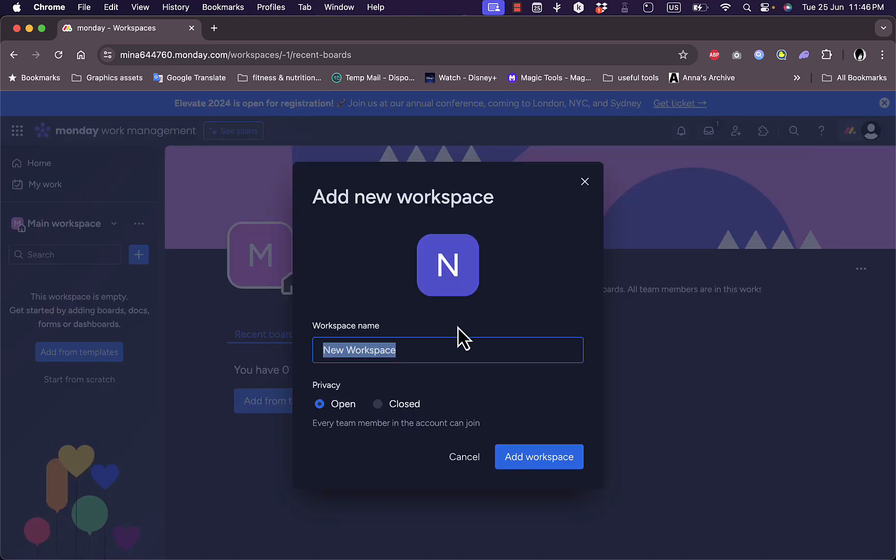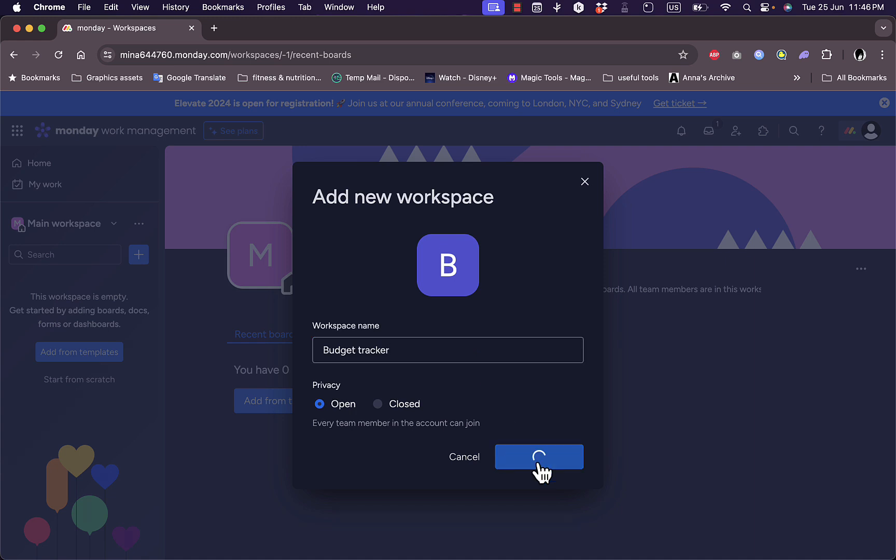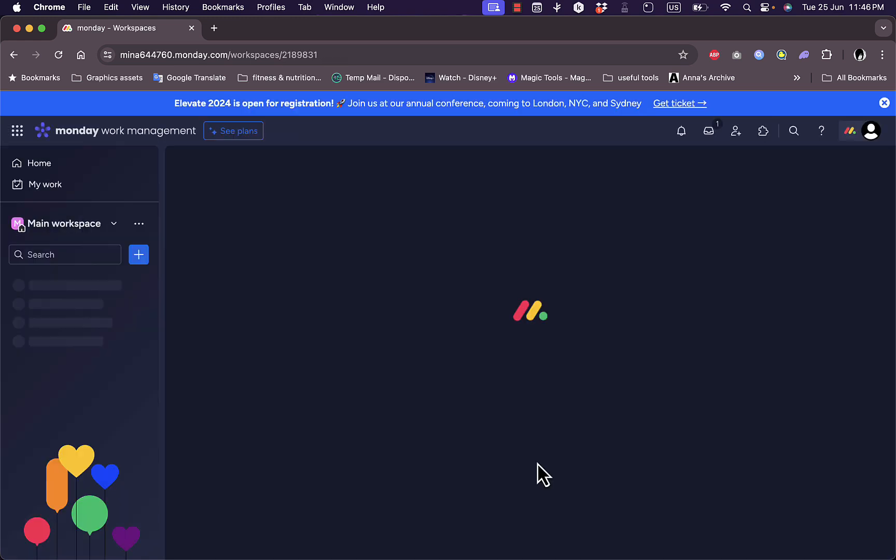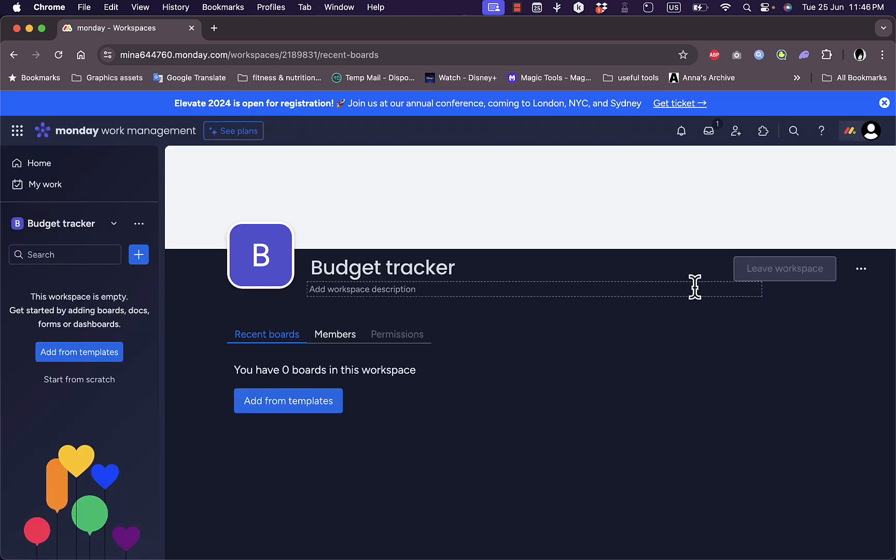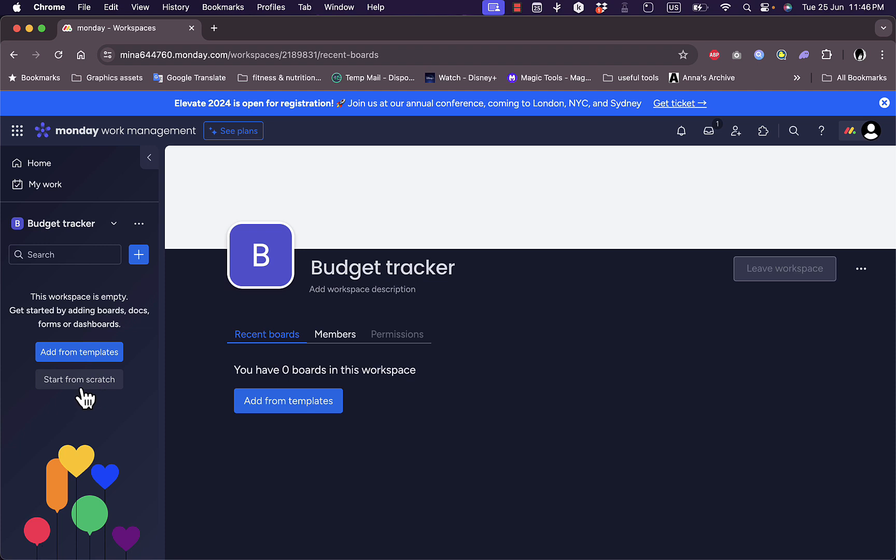Let's add one and call it Budget Tracker. Add workspace. Once you add a new workspace, you'll find that it is blank here. That's because you need to add boards to the workspace, either from a ready-made template or start from scratch and building your own board.